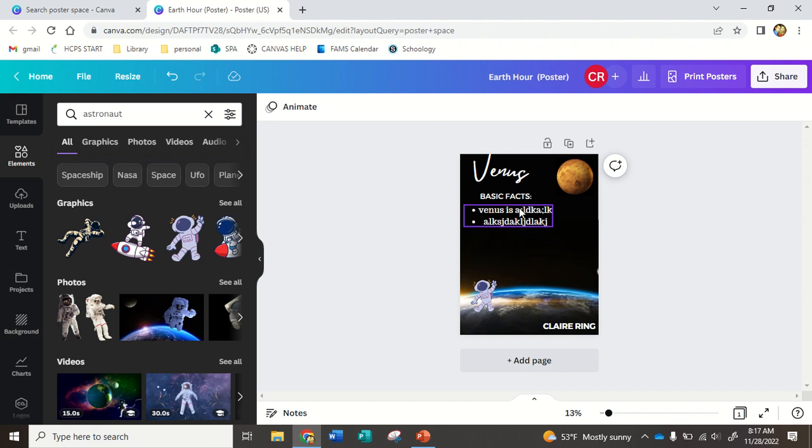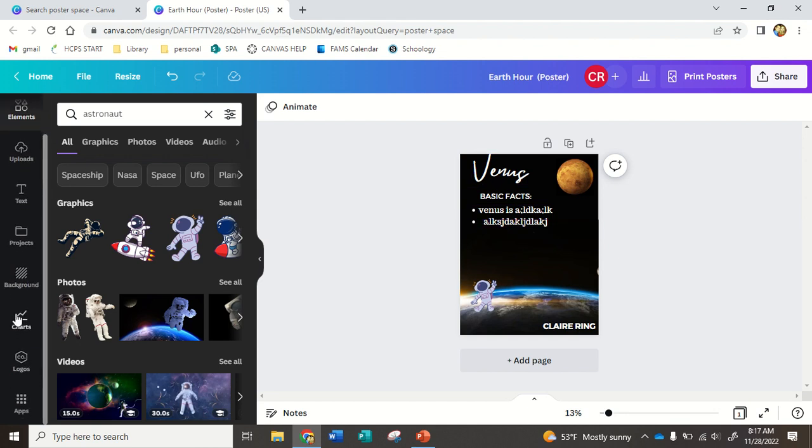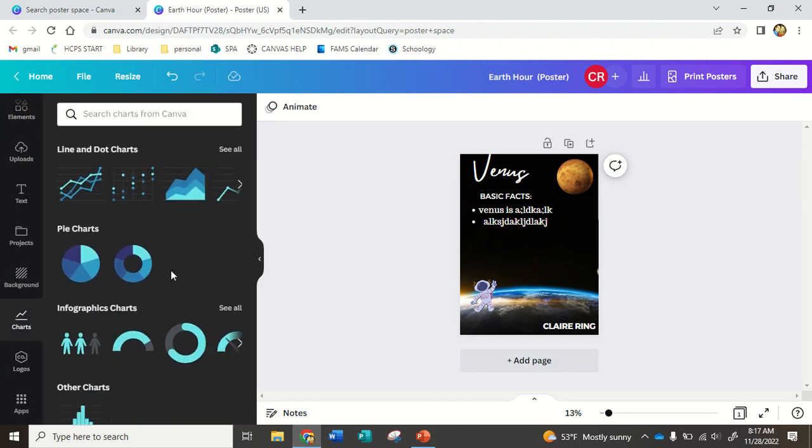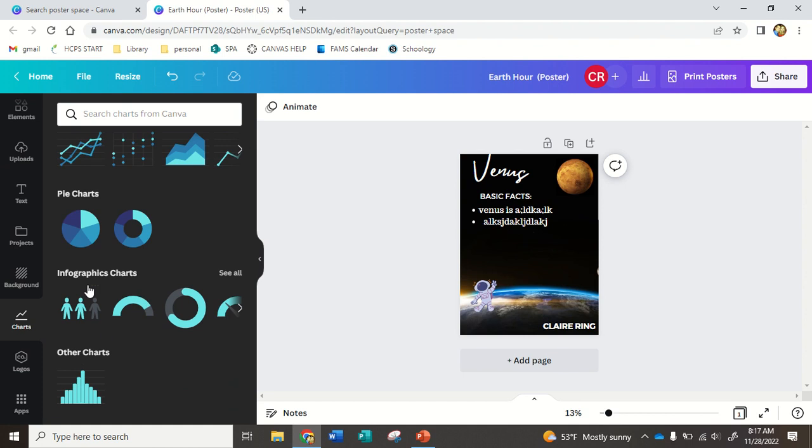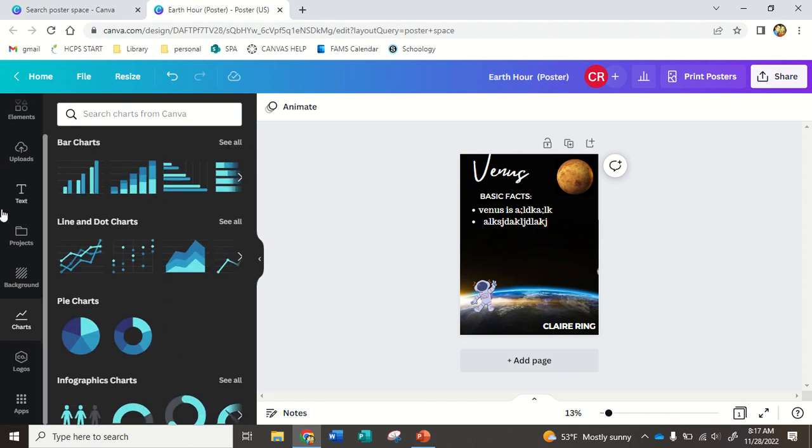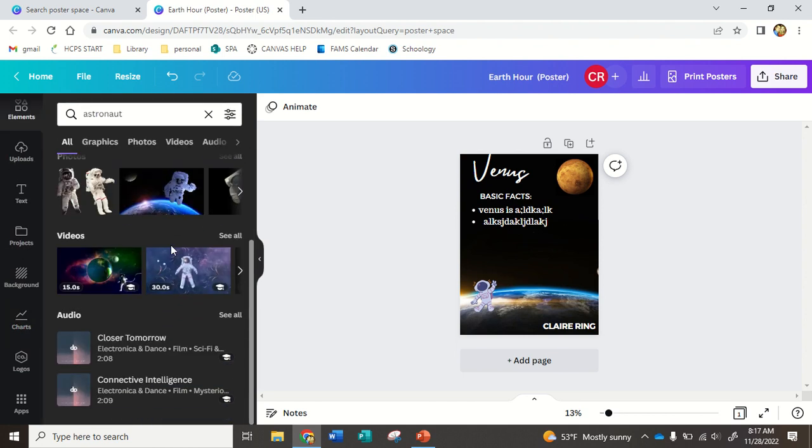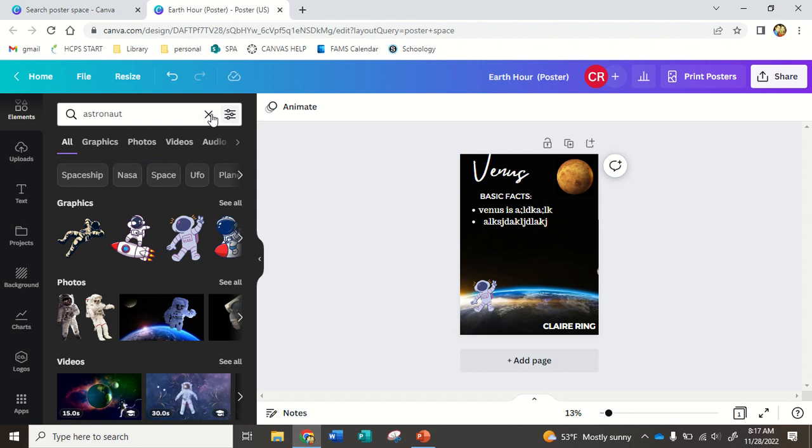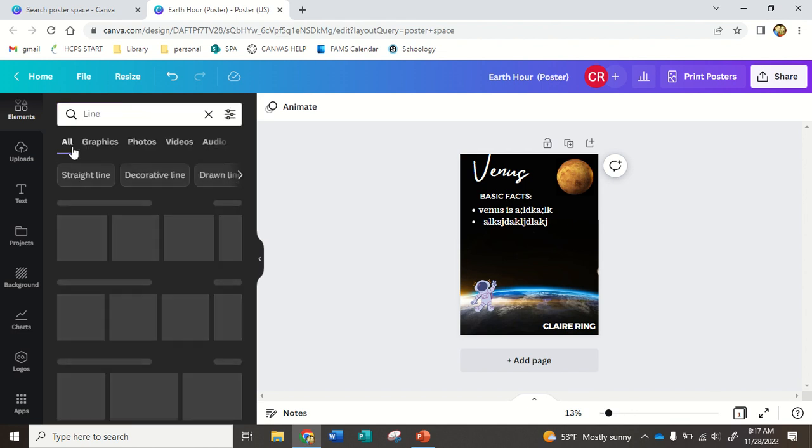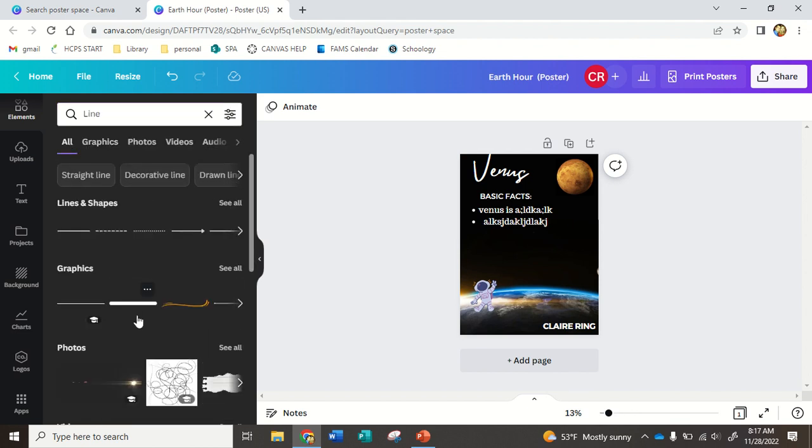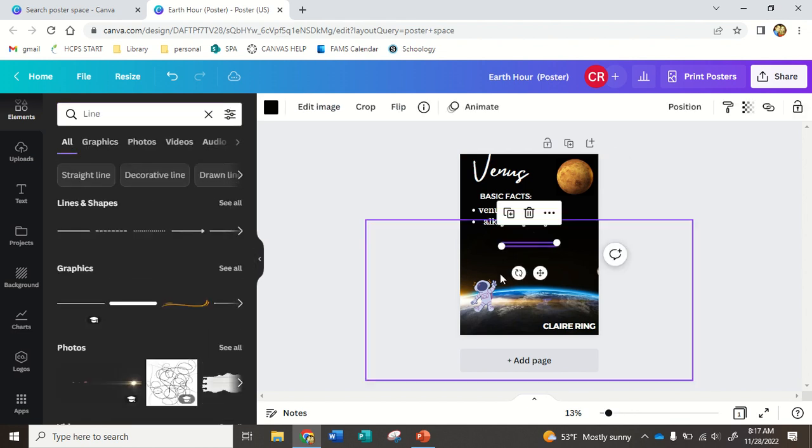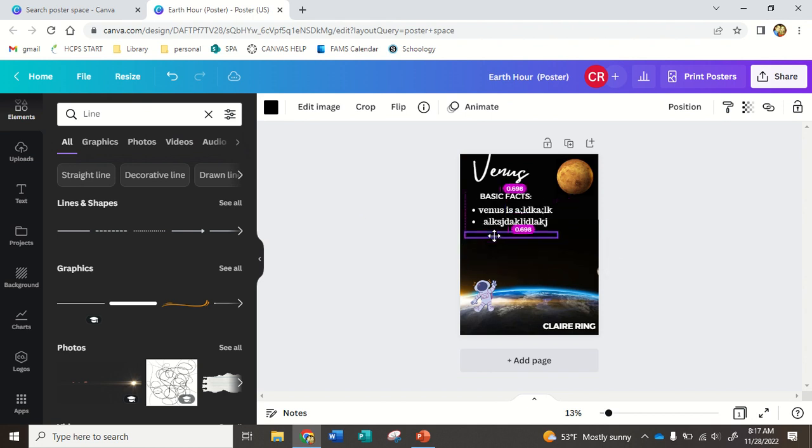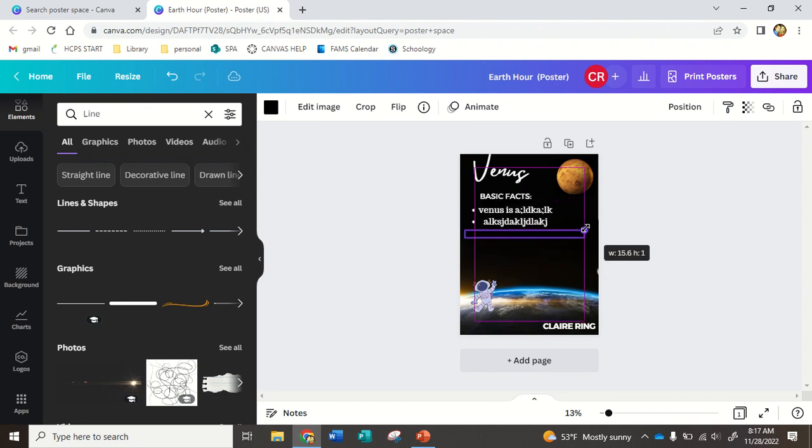Okay, so let's say this is good. I would obviously spend more time on it if I wanted to. You can do different charts if you want. Under elements, you could also, I like doing arrows or lines to separate things. So for example, I could use this to separate my facts, basic facts.